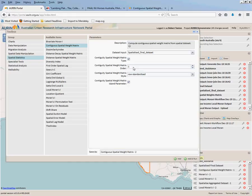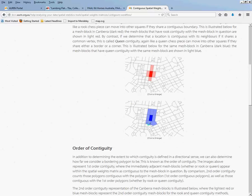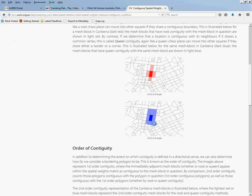If we go back to this website here, now I should add, this is just straight from your own website, so you can see here the order of contiguity, and so it's how far we're going with that bordering polygon. So we're only going one block away, rather than two or three, where we could go if we wanted to.